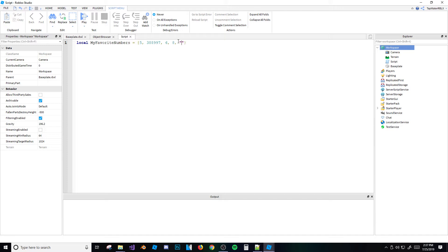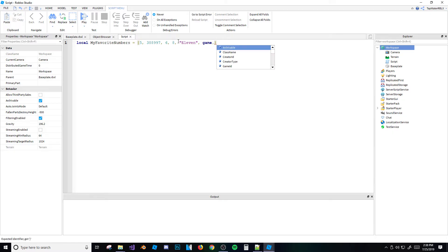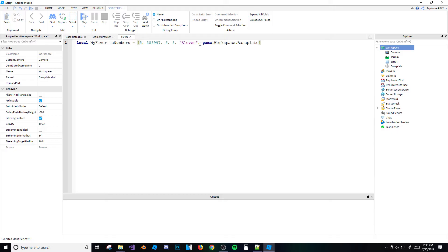What's cool is you can put other value types besides just integers or numbers. You could put a string in there, like 'my favorite number is 11'. You can also put object locations — like game.Workspace.baseplate — basically any kind of value inside a table.